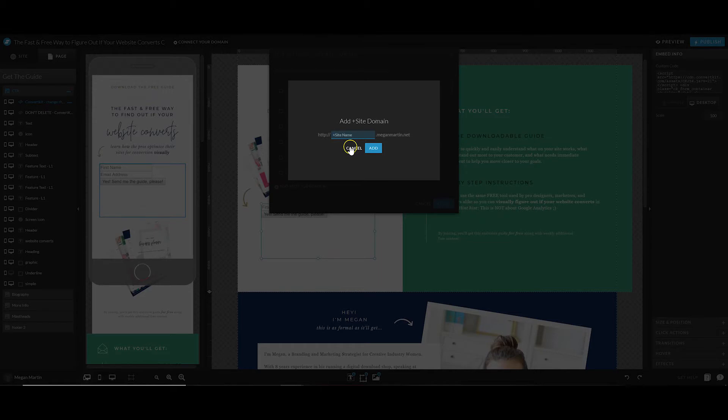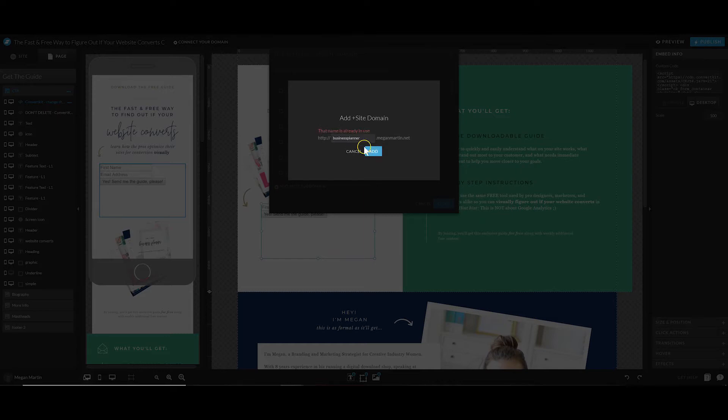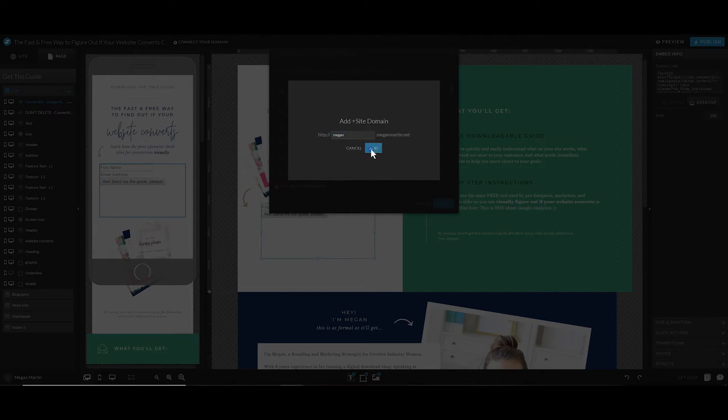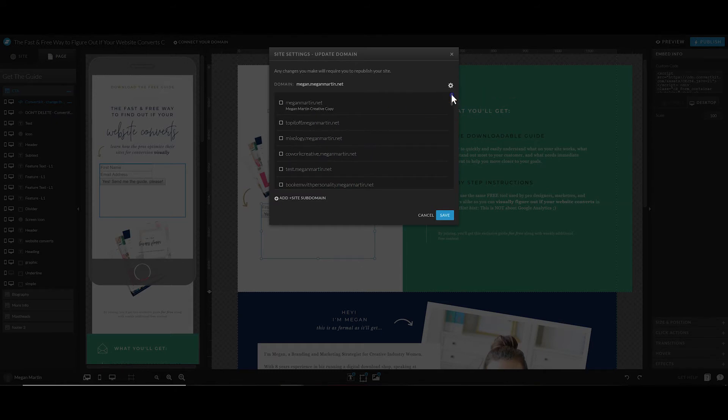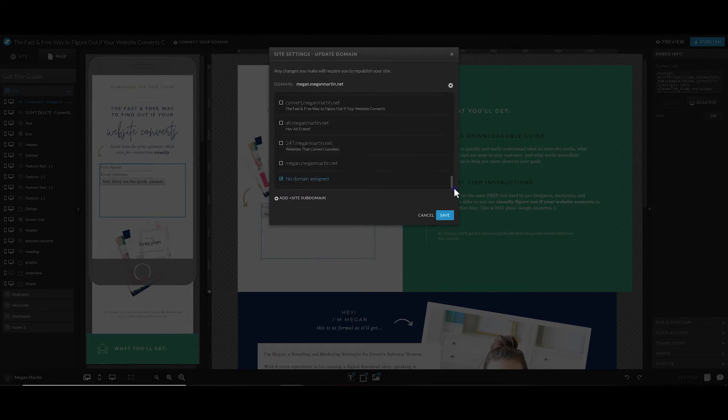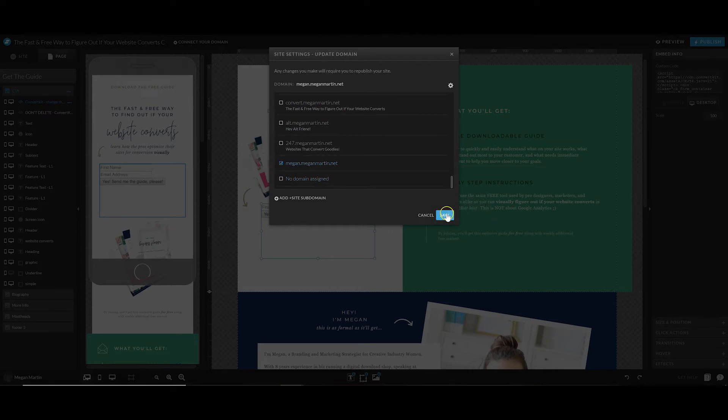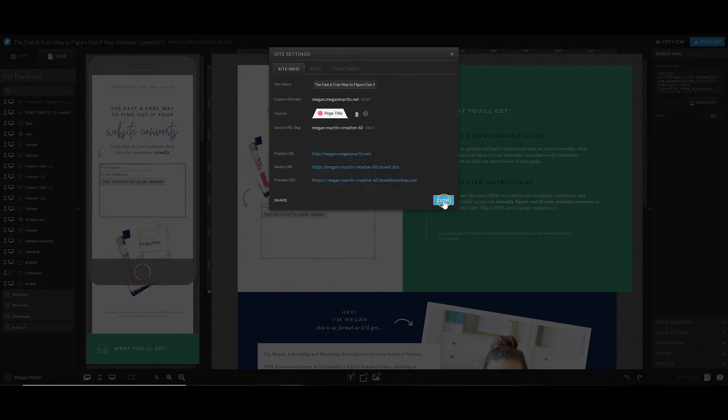This is where you put that word that's going to come before your domain dot com or dot net. Say this is the business planner, a free opt-in I've created. You're going to hit Add. Oh, that one's already used - I've made this opt-in before. Let's do Megan Martin on it. Okay, so you're going to go ahead and scroll down through all the subdomains you've ever created and make sure the one you just added is selected, and then you can hit Save.